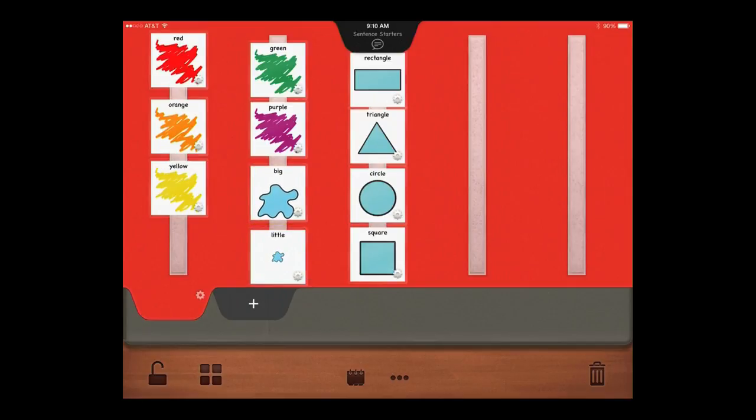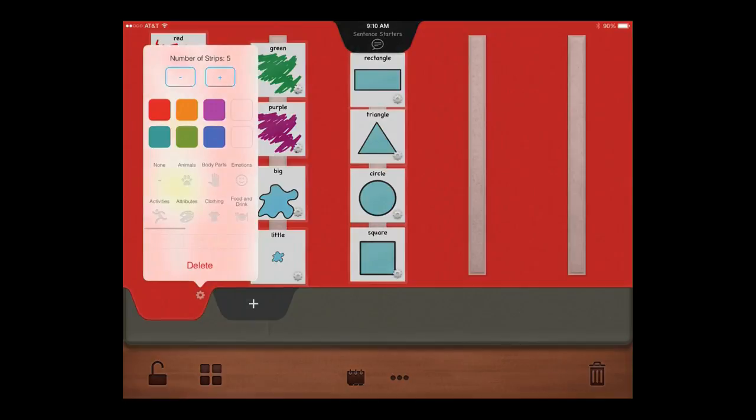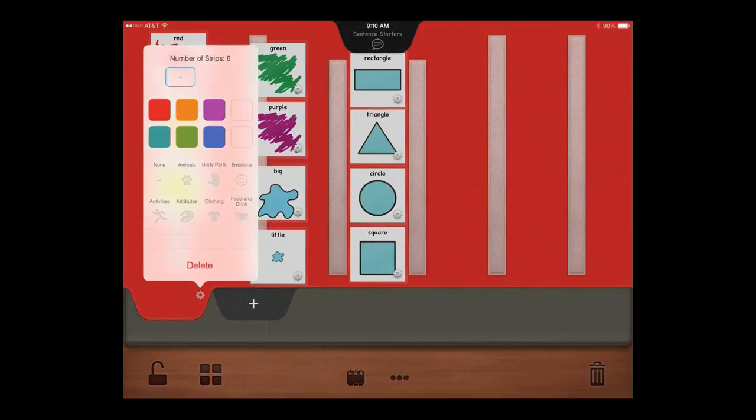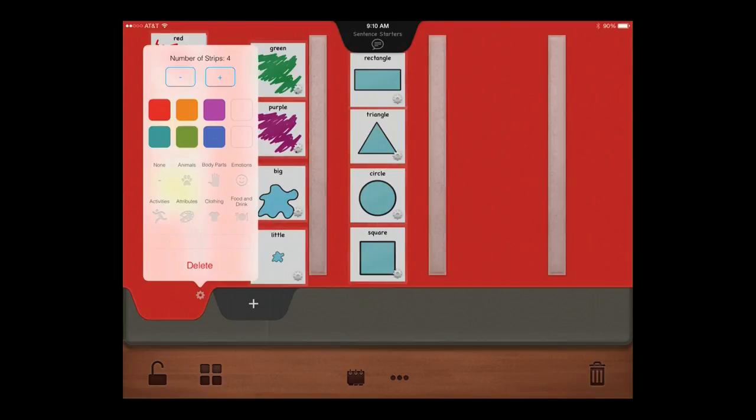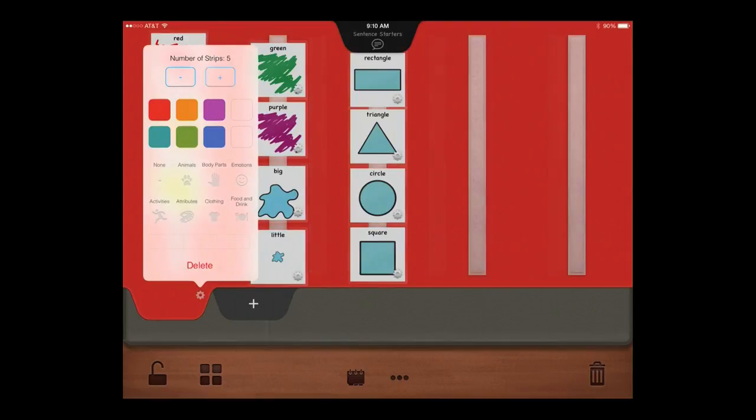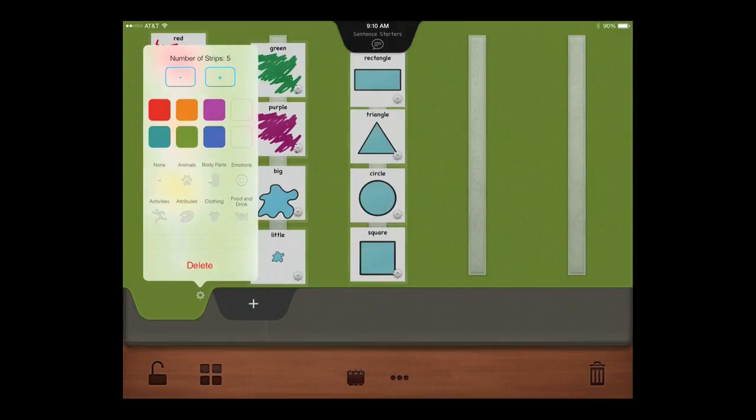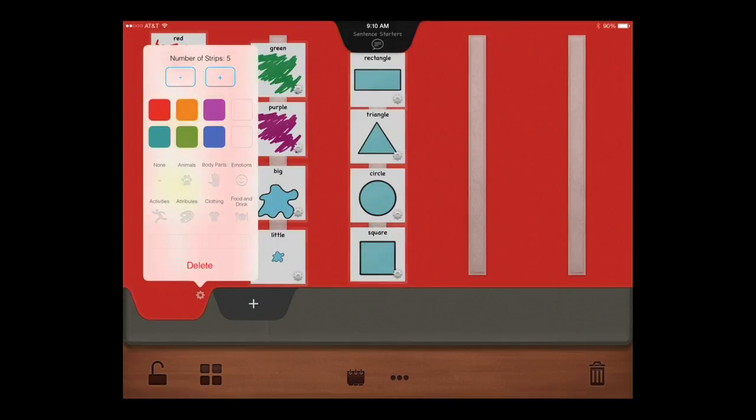To customize each page in the PECS book, tap the gear icon on the tab. You can change the number of Velcro strips, change the color of the page, and you can add a category icon to the tab.